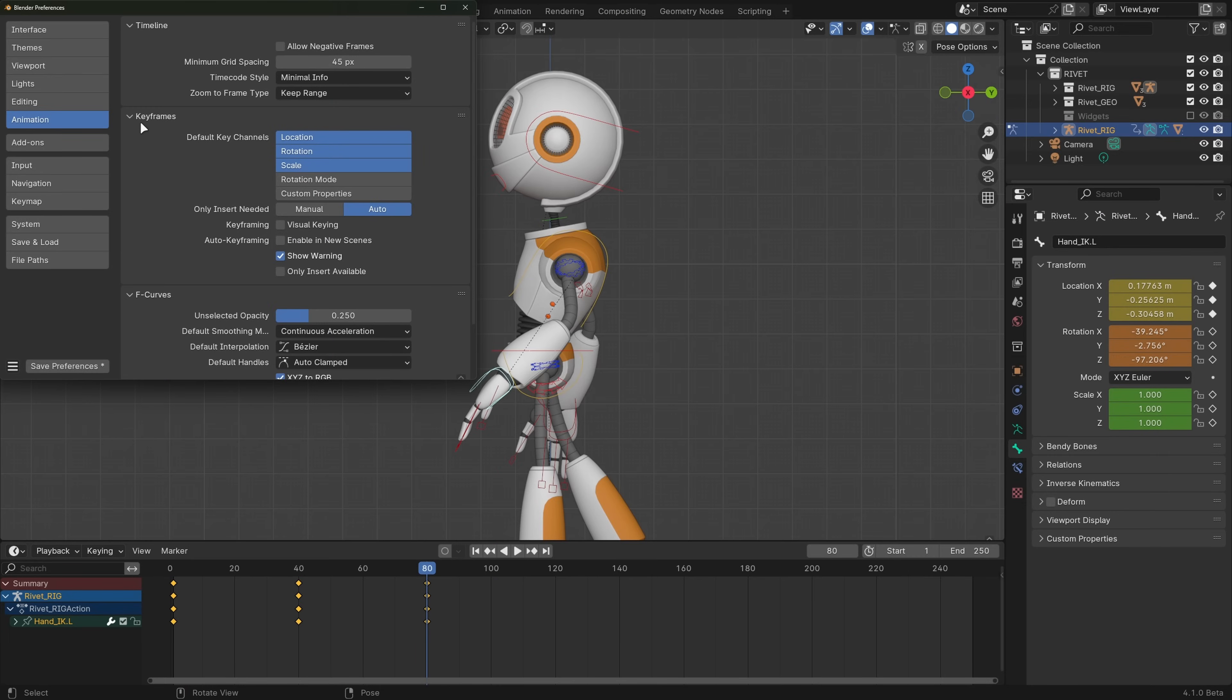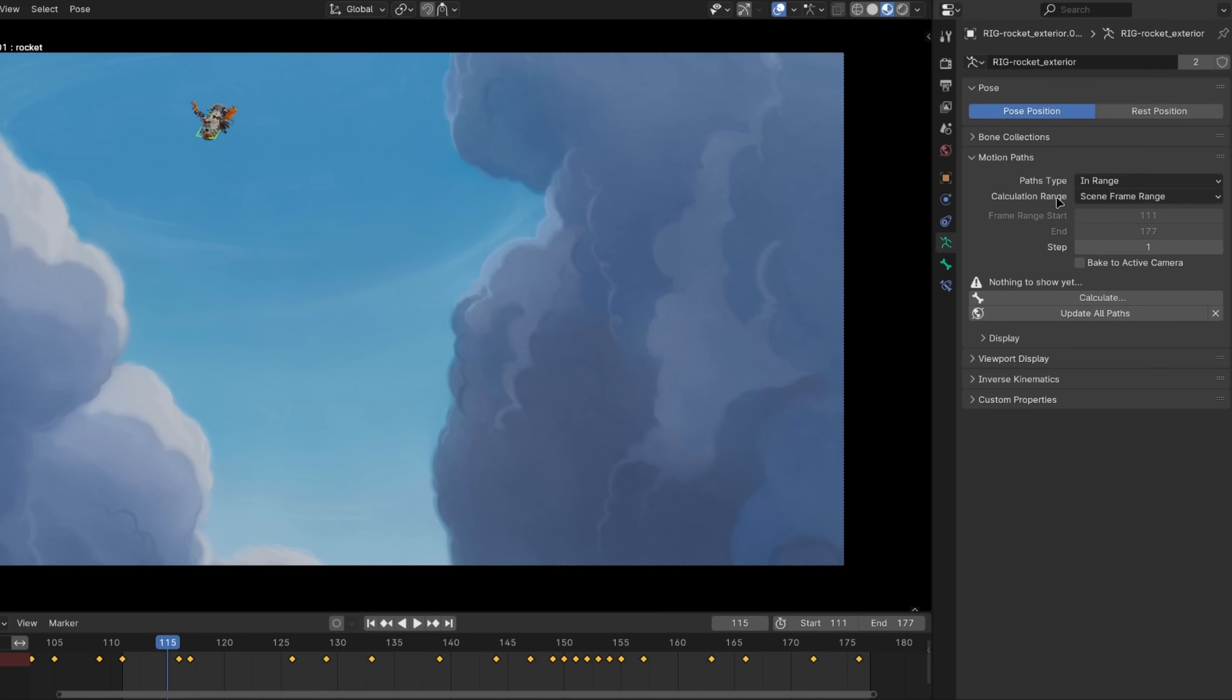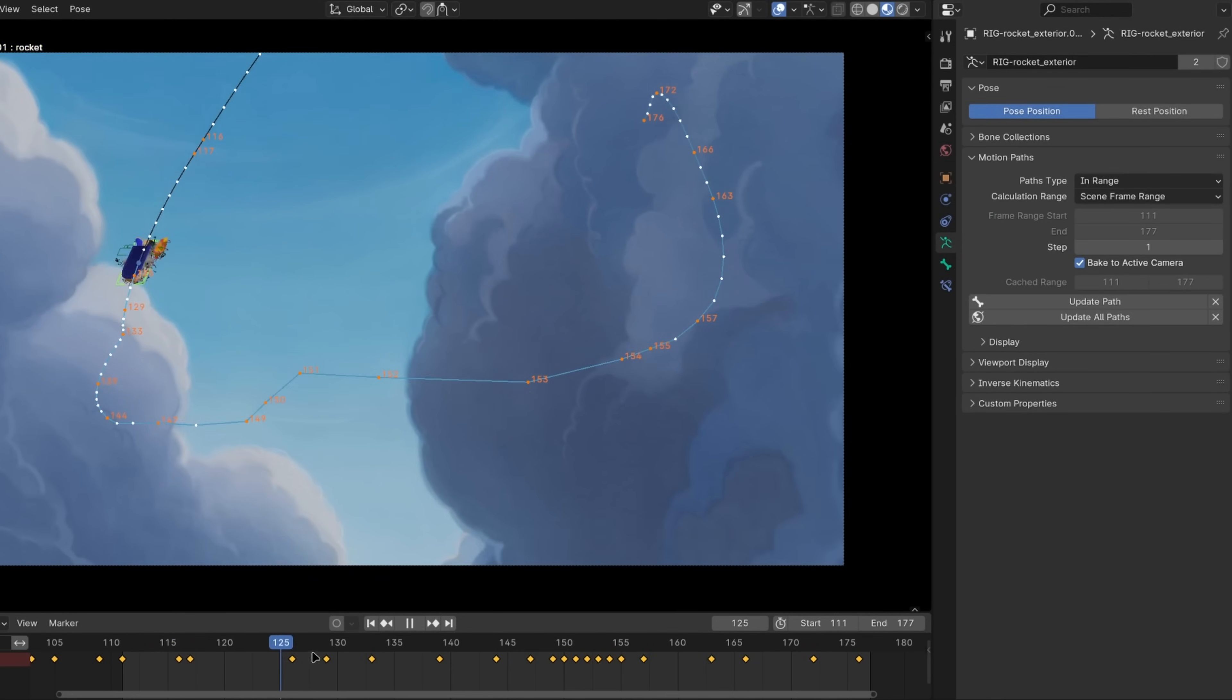Also, the only insert needed preference can now be enabled separately for auto-keying. Motion paths can now be created relative to the active camera, so animators can work more easily in screen space.